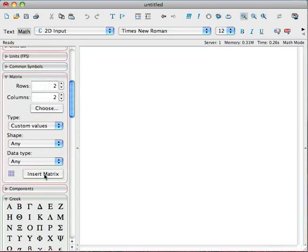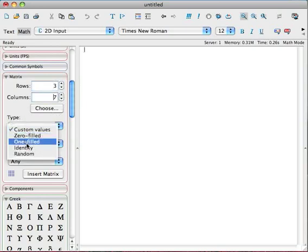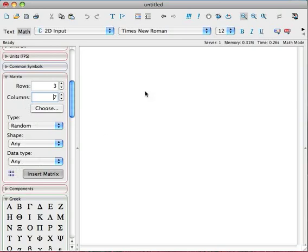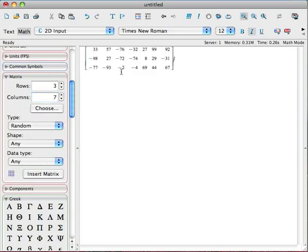So let's create a random 3x7 matrix, for instance. So I would just create 3 rows and 7 columns. I want this to be a random matrix. Say, for example, I'm just practicing my row reduction skills. And when I just create a big matrix, I don't want to type in all these things by hand. So I may well do it. I just click insert matrix, and there it is. There's my random 3x7 matrix.